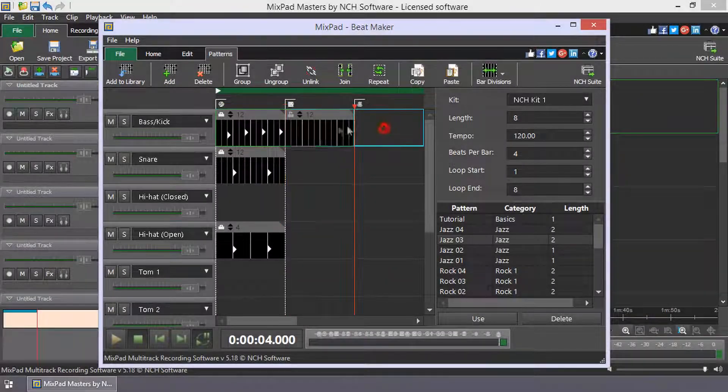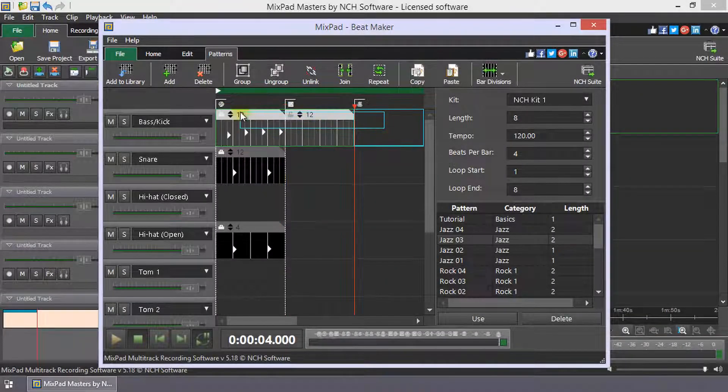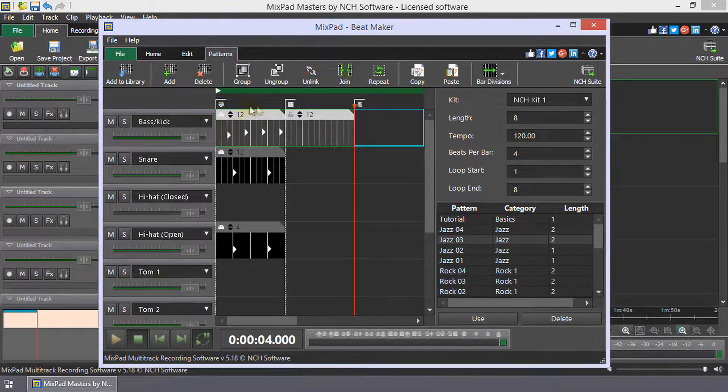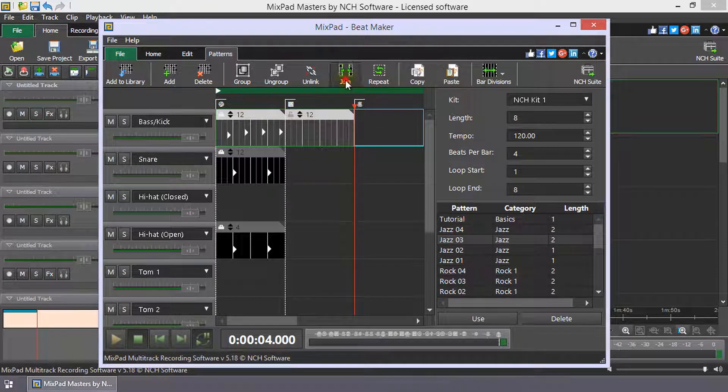To join patterns on the same track, select them and then click Join on the Patterns toolbar.